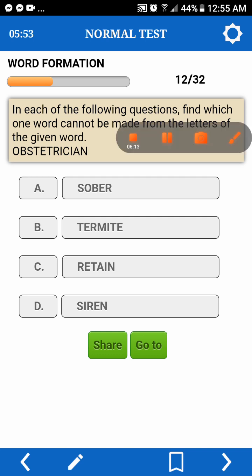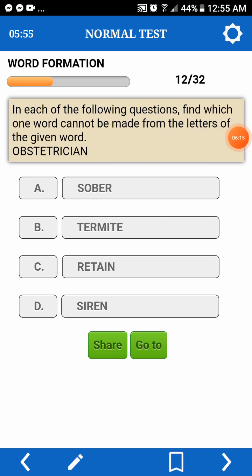Ilang minutes na ako? Six. In each of the following questions, find which one word cannot be made from the letters of the given word. Cannot. Suburb — prase. Termite — we don't have M.